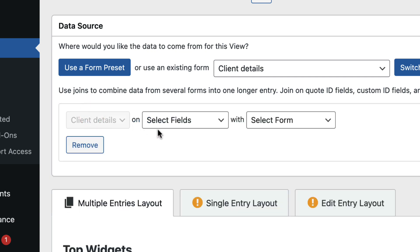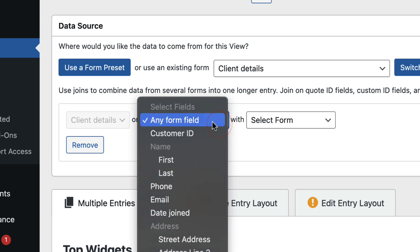And there are two fields here. So we need to select a field to join on and then a form to join with. So the field should be a common field between both forms. So I'll go ahead and join on the Email field because I know that both of my forms have an Email Address field.